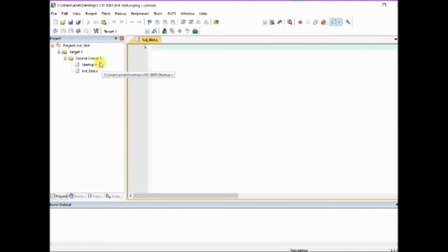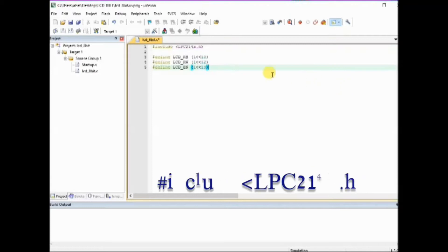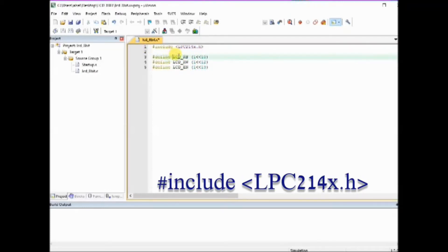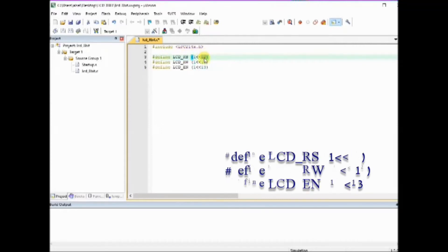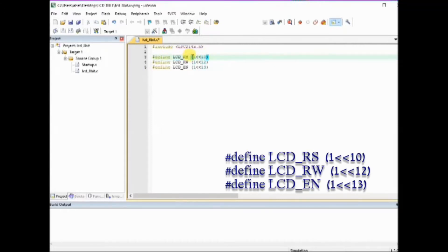Now let us see the C code. The C code starts with the include statement LPC214x.h. And then we define the RS, RW and enable pins using left shift operator.